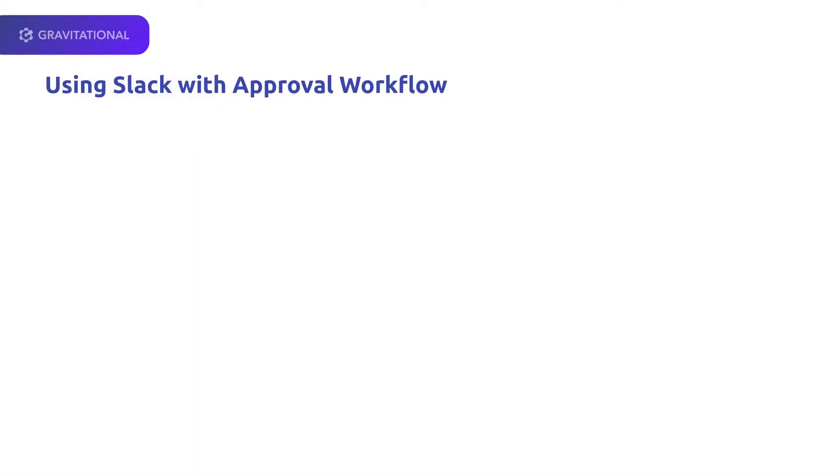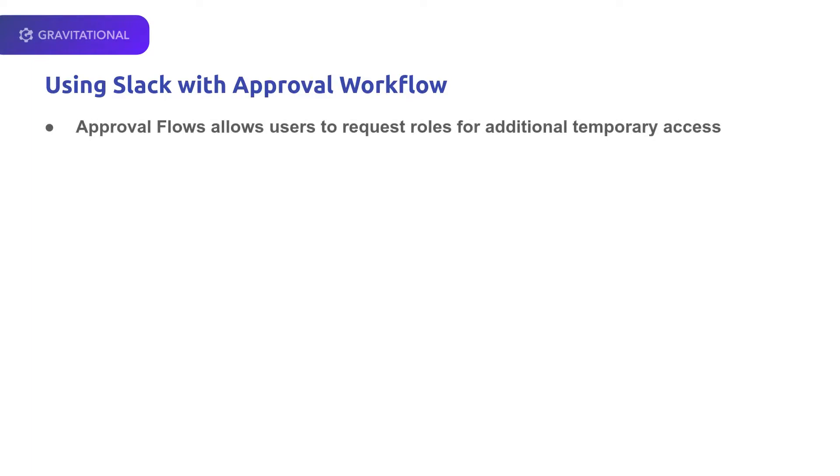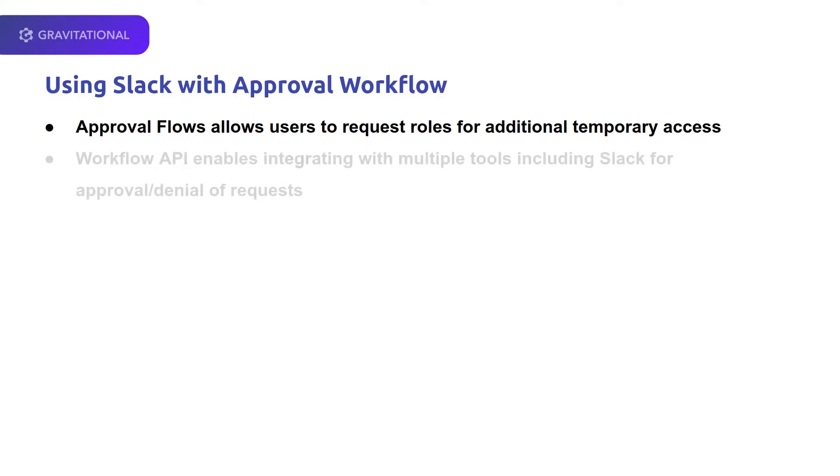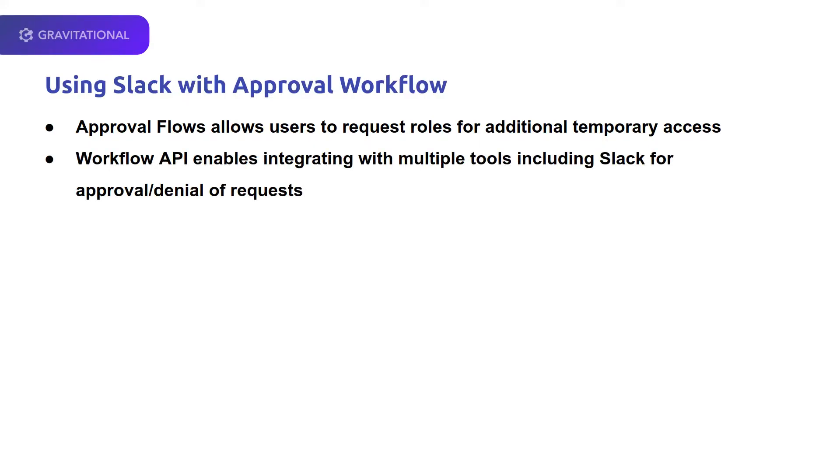Using the Approval Flow, users can request roles for additional temporary access. The Workflow API enables integrating with multiple tools, such as Slack, for approval or denial of requests.